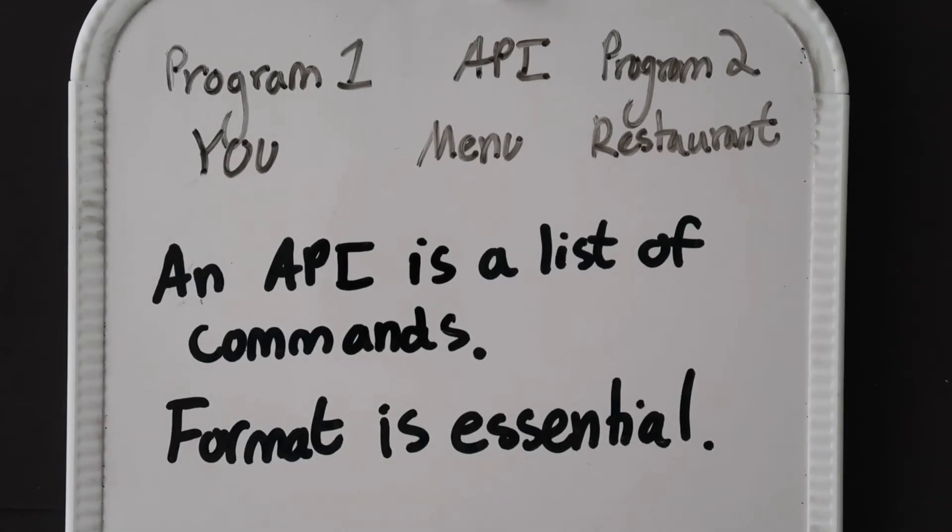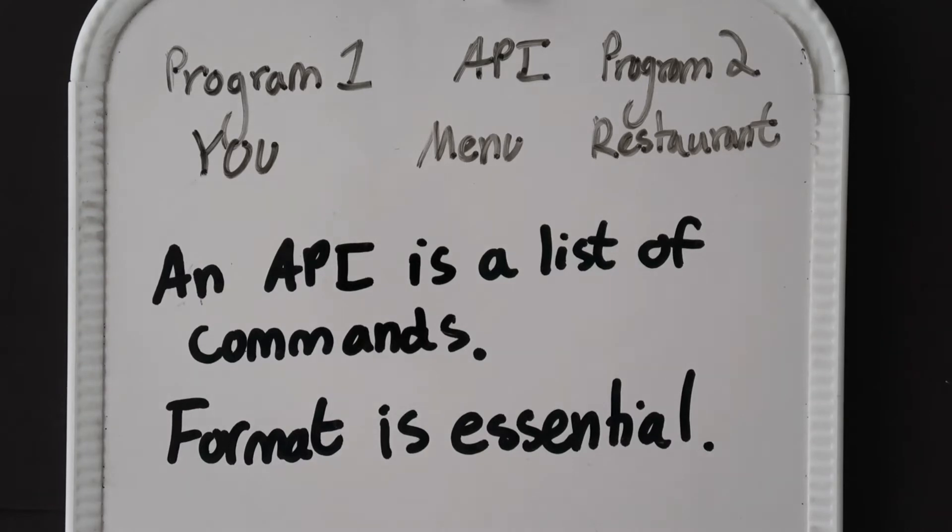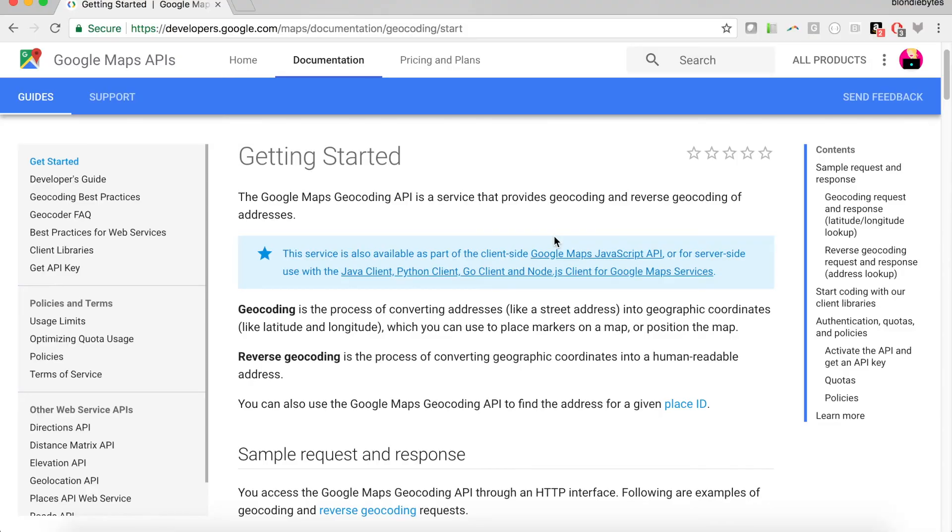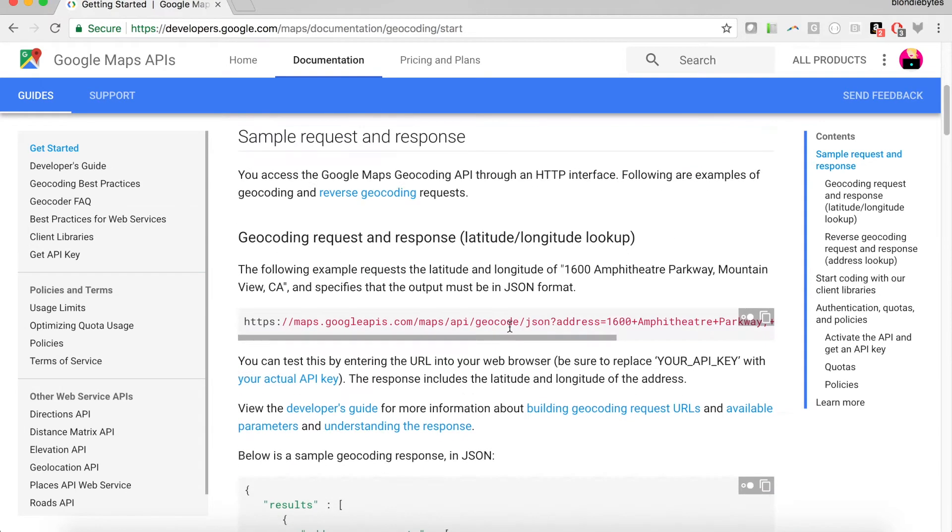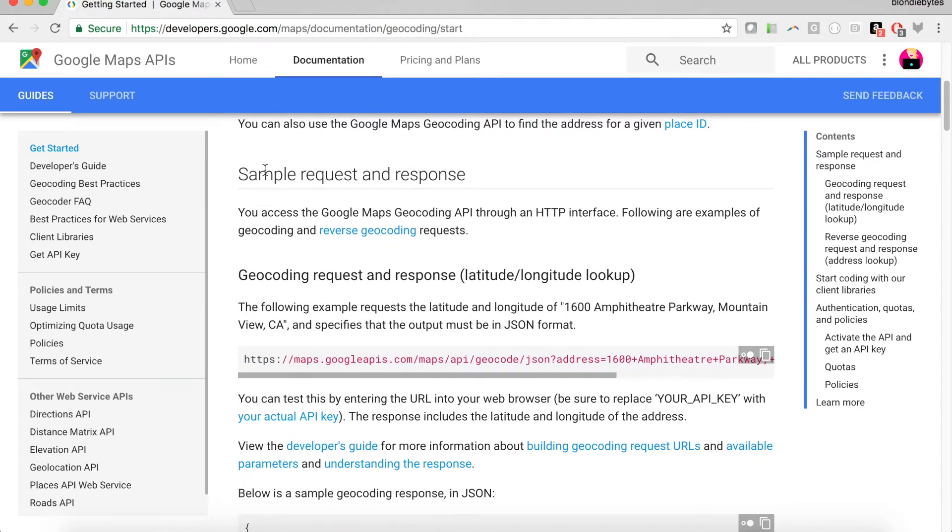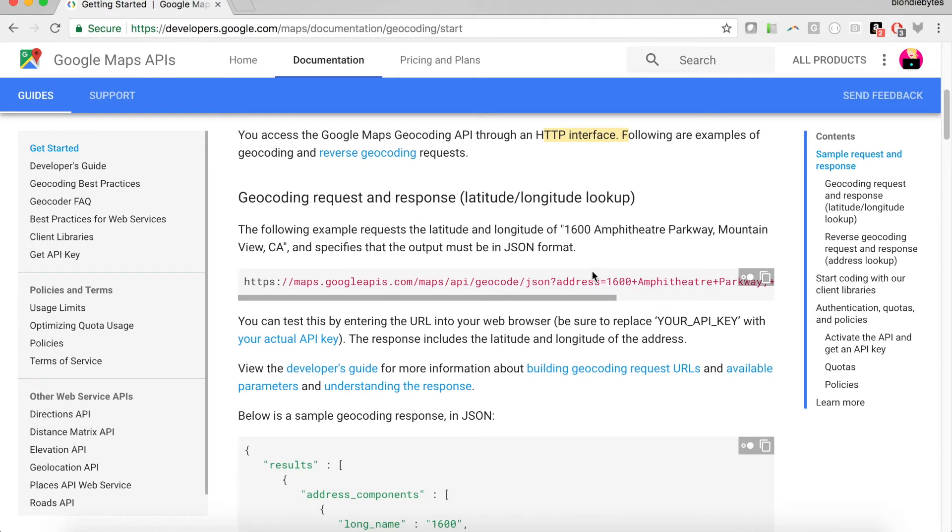Let's take a look at one of the Google Maps APIs, the geocoding API. It will give us the geographic coordinates for a particular address. Now, this geocoding API is our menu. It's how we get data or information from Google Maps, or at least the geocoding side of it. To order something from this menu, we'll need to make a request. Scrolling down, we see they have geocoding, reverse geocoding. You can read all about that here, but this is what we want. Sample request and response. That's how we can figure out how this API works. You can access it through the HTTP interface, and we're going to have some examples.